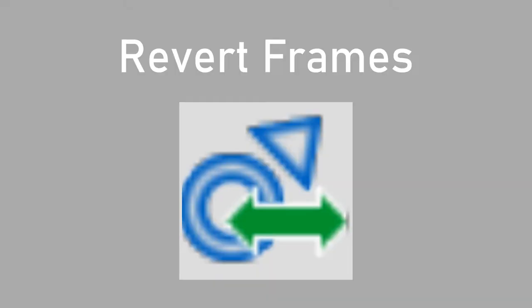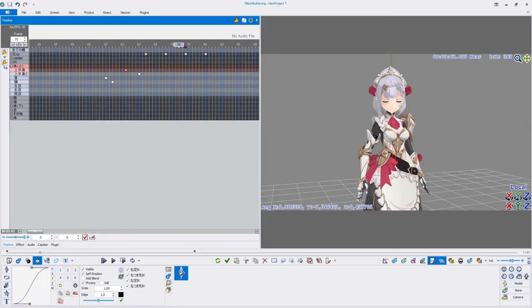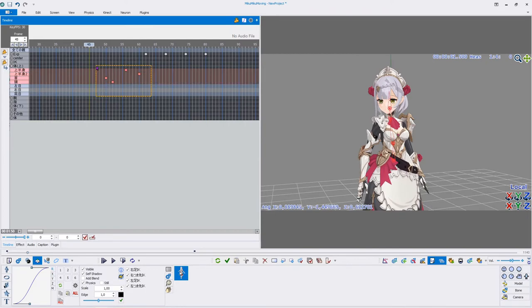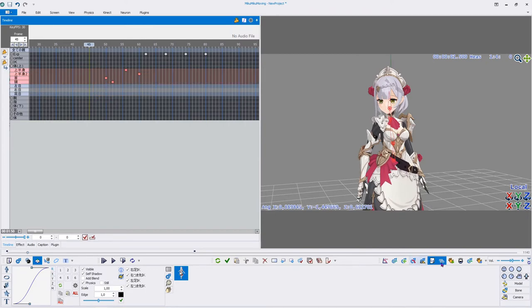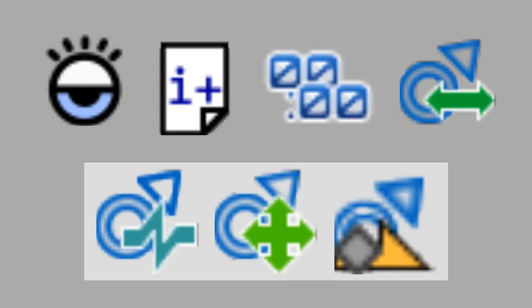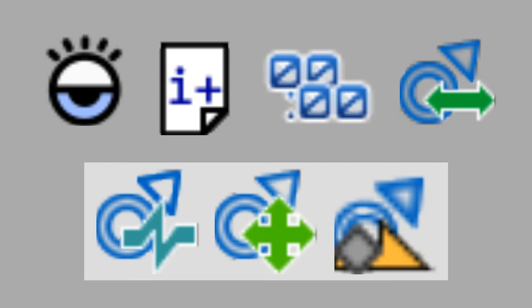Revert Frames Plugin: Reverts the order of selected keyframes. Nice to use when trying to break up the motions and seeing whether the reverted order looks better. The next three plugins are a bit more complex.